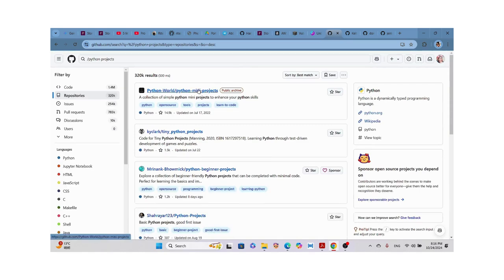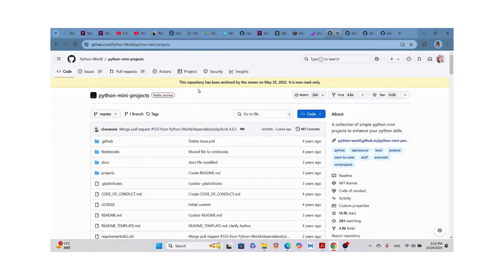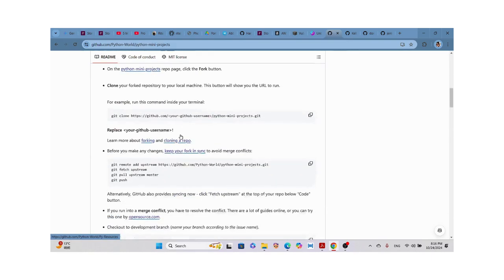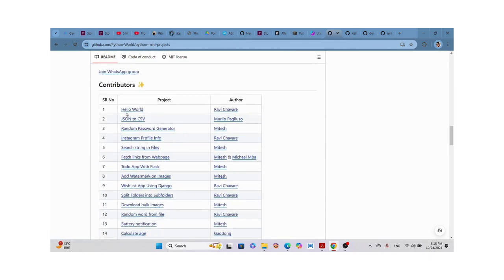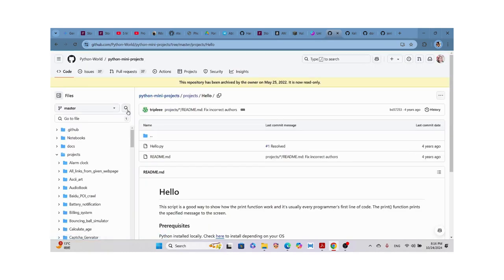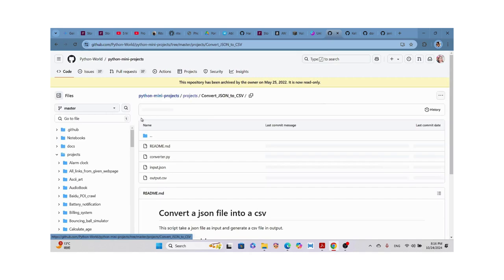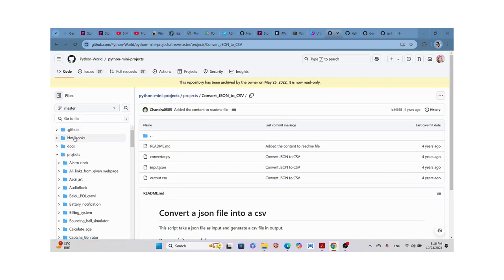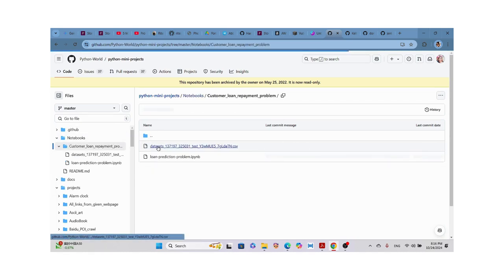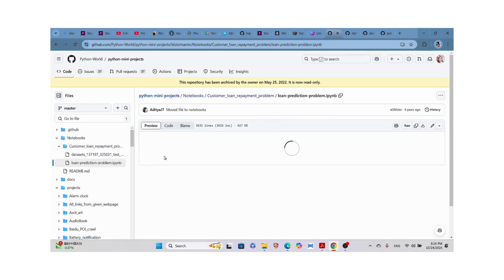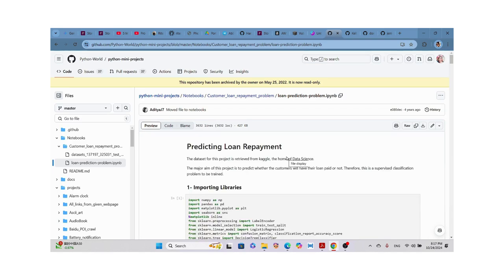Let me type 'Python project' and see. This one is a publicly archived repository. We have a Python meaning project with a hello world program. Click on it — it has notebooks attached: JSON to CSV conversion, an alarm clock, customer loan repayment problem, and more. You can download the Jupyter notebooks and open them in Google Colab.